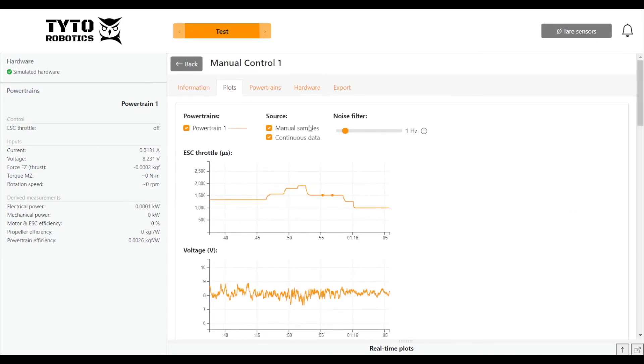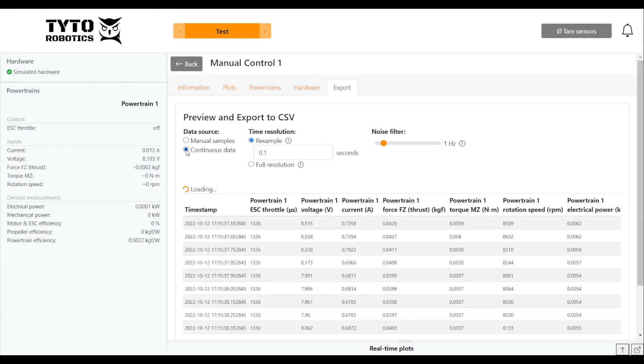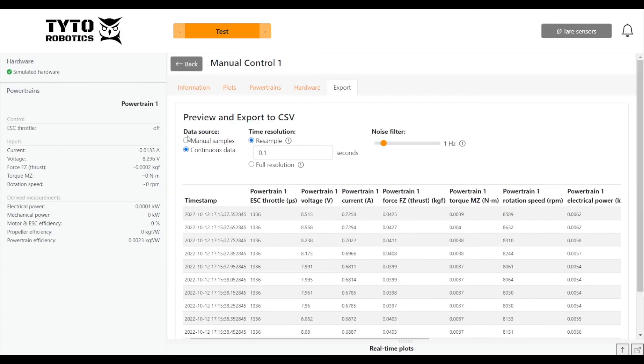And there you go. So our data is saved and we can export it as needed. You can export either your manual samples or your continuous data.